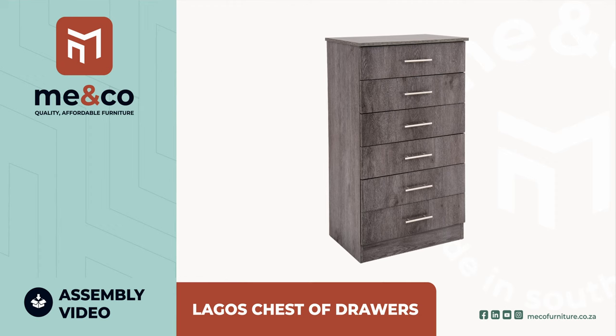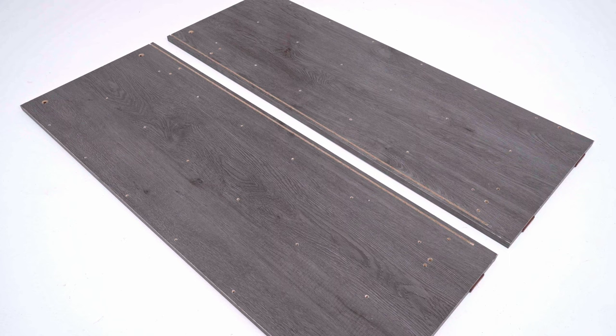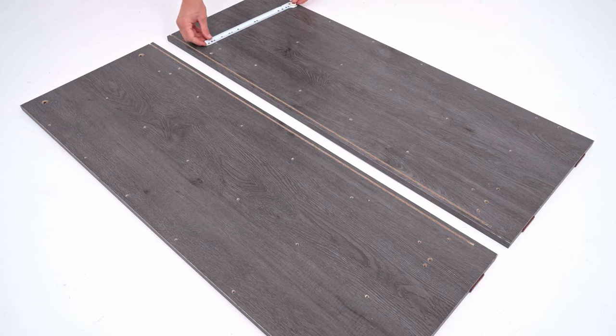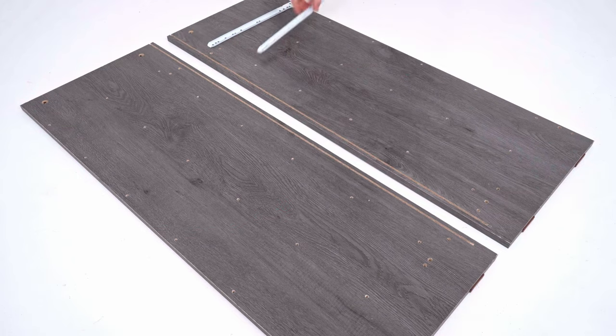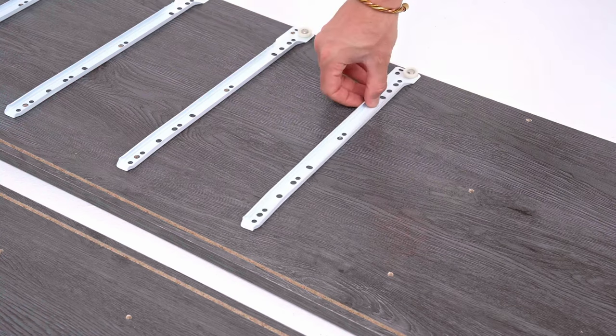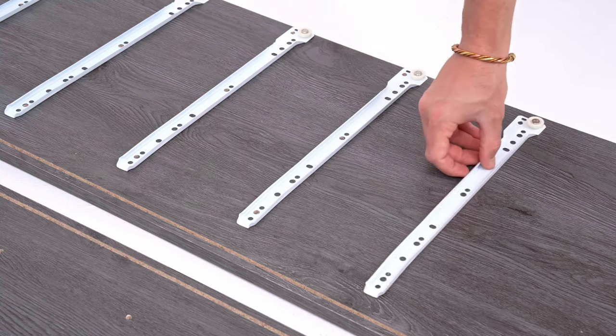You'll also need a Phillips or star screwdriver. Begin with the sides. Arrange them on a flat surface with drilling holes facing upwards. Start by fastening all 12 runners marked F with supplied screws to the sides.